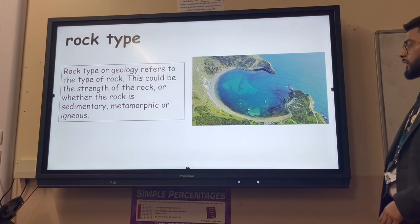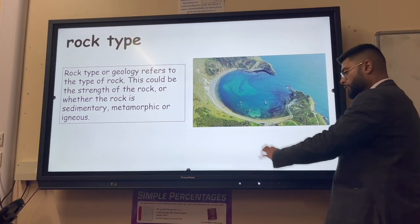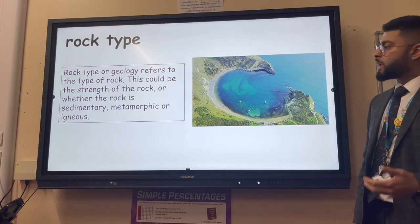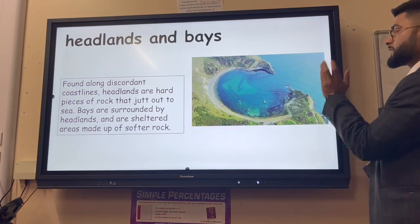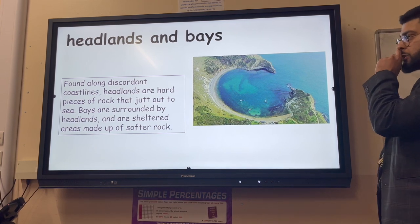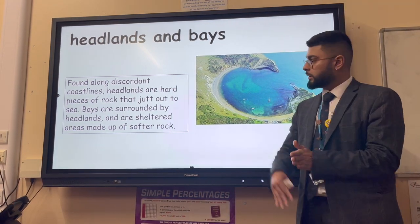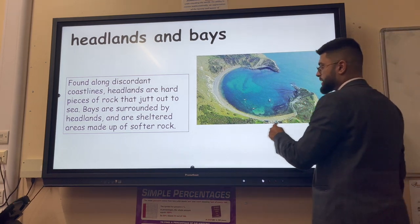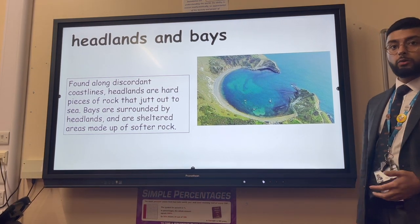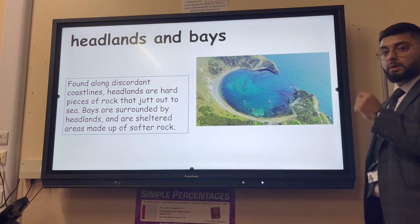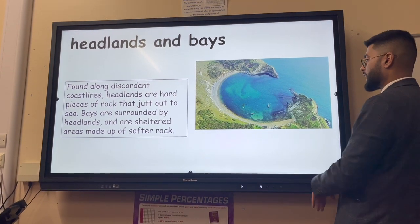Geology refers to the type of rock, including its strength and how it was formed - sedimentary, metamorphic or igneous. We're mainly concerned with soft rocks like clay, which are eroded to form bays, and hard rocks like limestone, which are eroded more slowly and stick out to sea as headlands. Headlands and bays are found along discordant coastlines where there are alternating bands of hard and soft rock. A bay is a concave shape where soft rock has been eroded quickly.